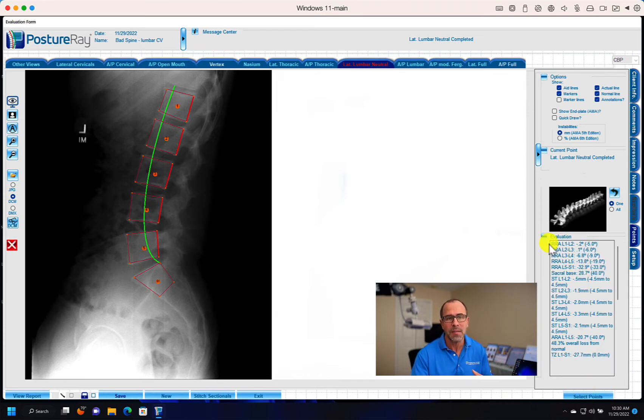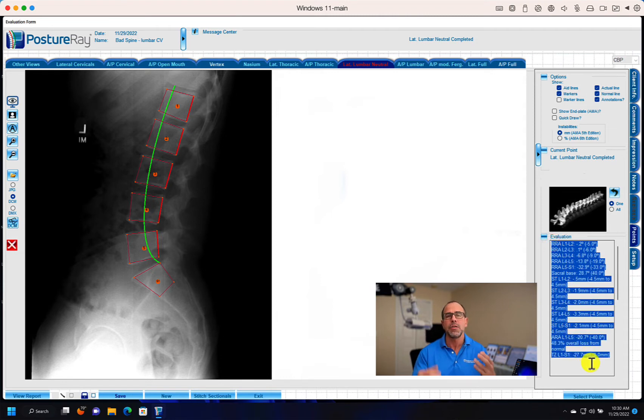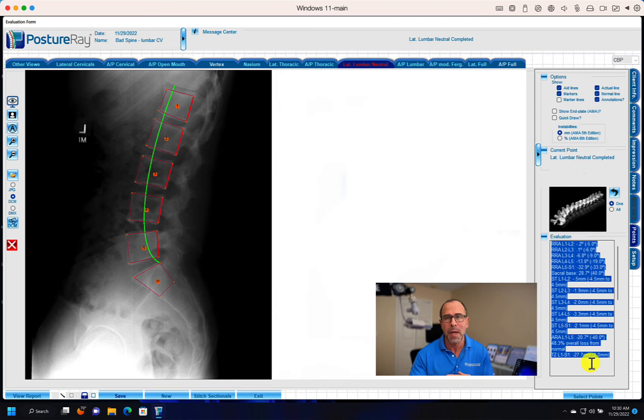How awesome is this? It's not just putting lines on a film. It's literally measuring your documentation so you know what's best for your patient.